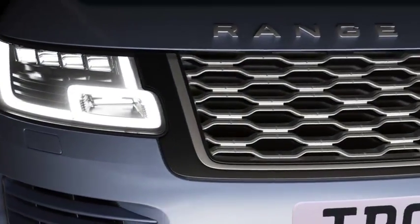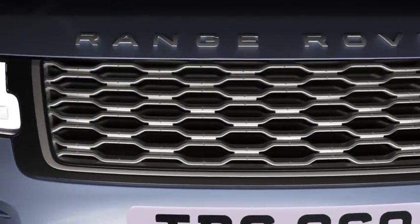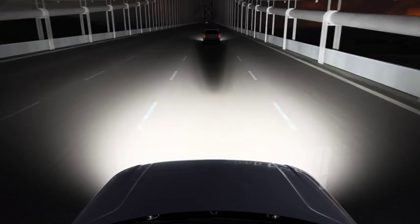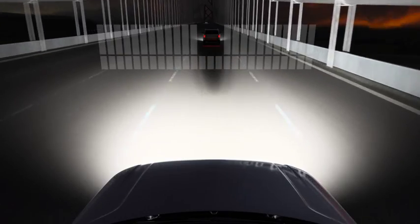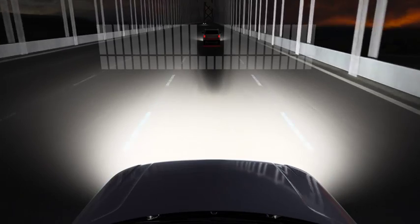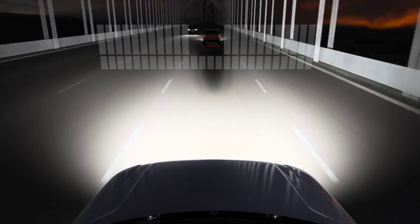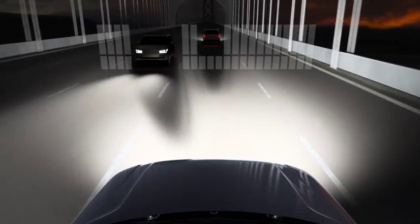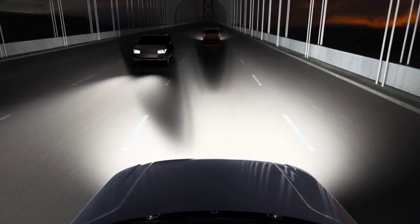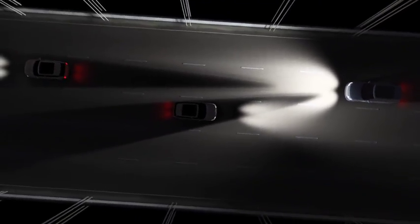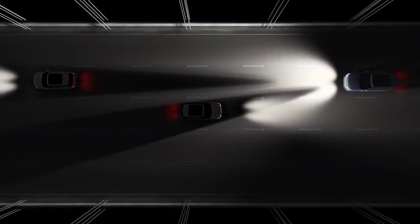The pixel LED headlights enable an adaptive driving beam, or ADB. The main beam splits into imperceptible vertical and horizontal strips, turning off the LEDs that may dazzle other road users. This creates a shadow within the light shining directly on oncoming and preceding vehicles, while casting full light on zones between and beside them.